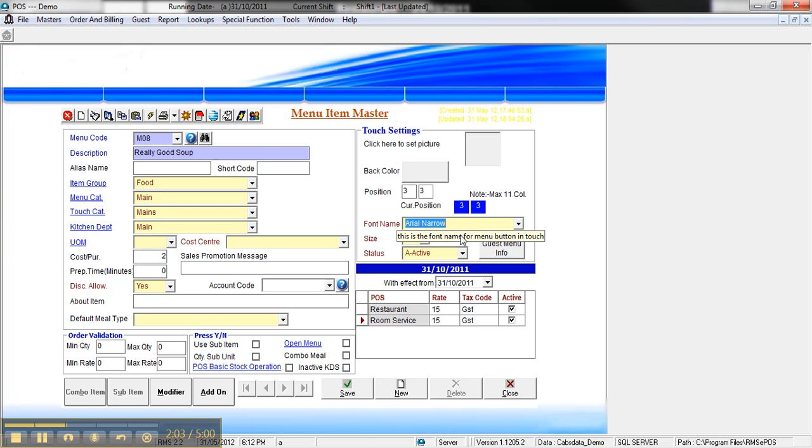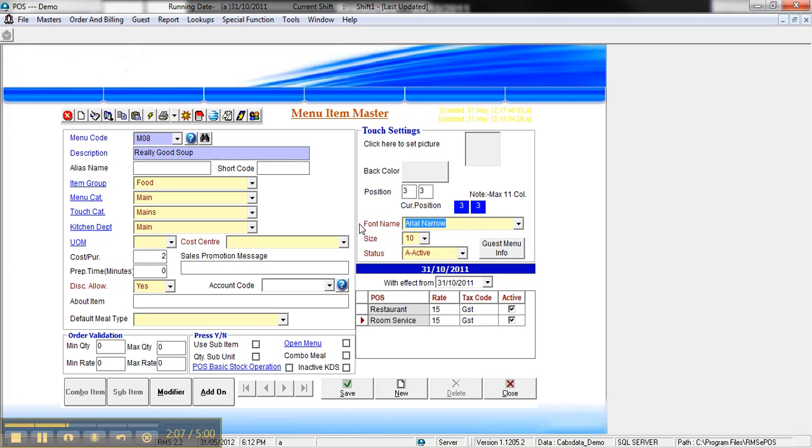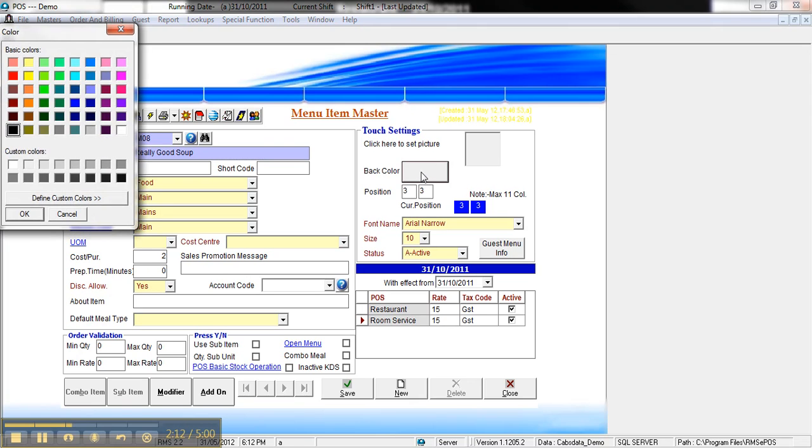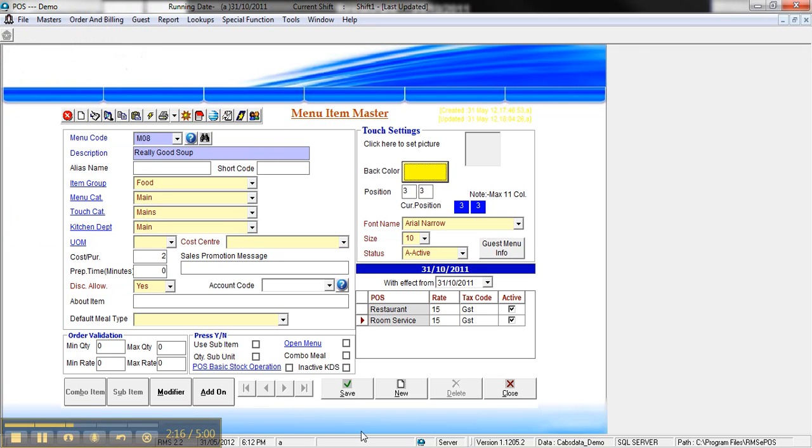The font I've got here is Arial Narrow. Size 10 seems to be okay for a small on-screen icon. I can change the background color and I might do that just so it stands out. Click on save and that's done.